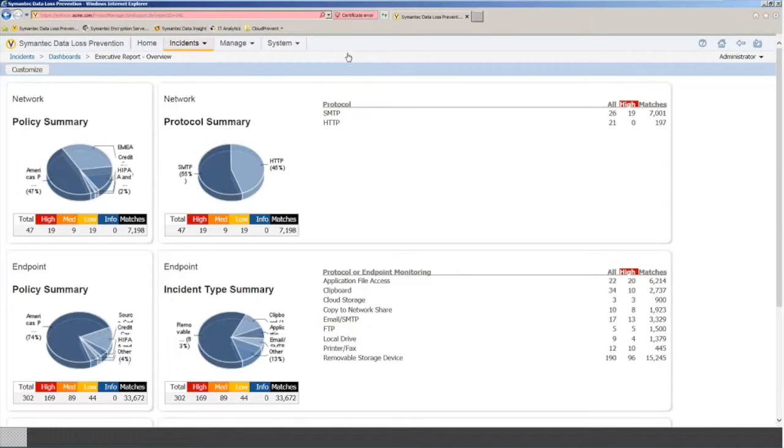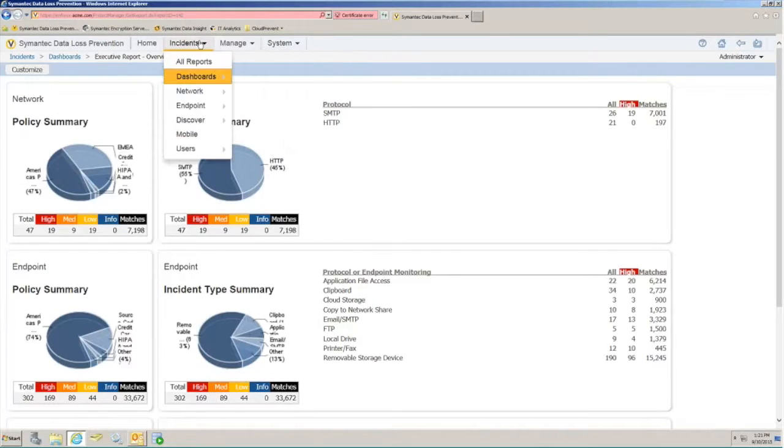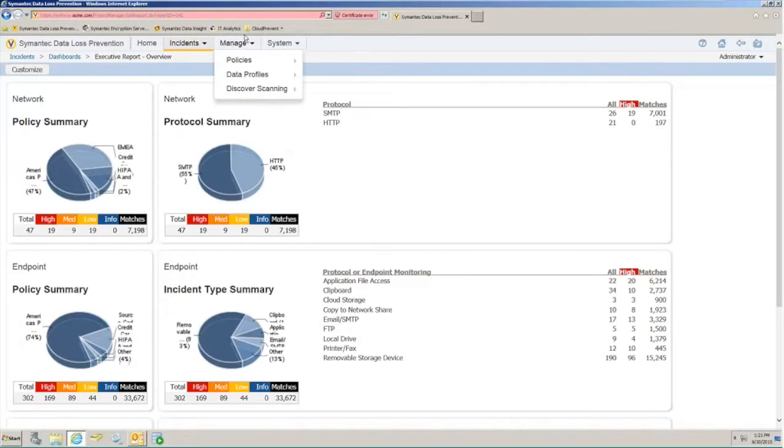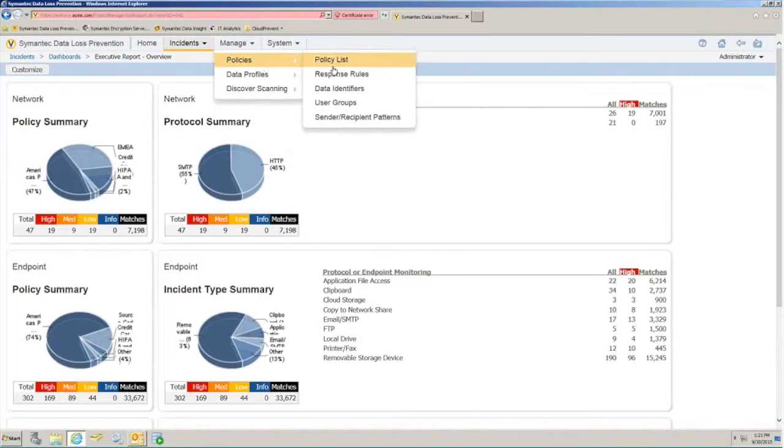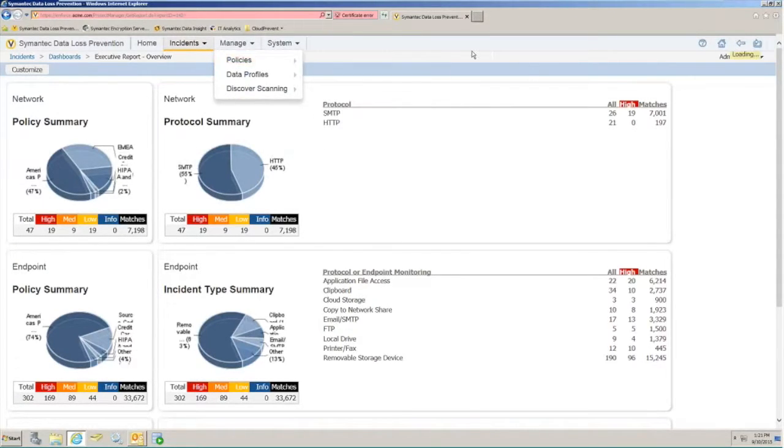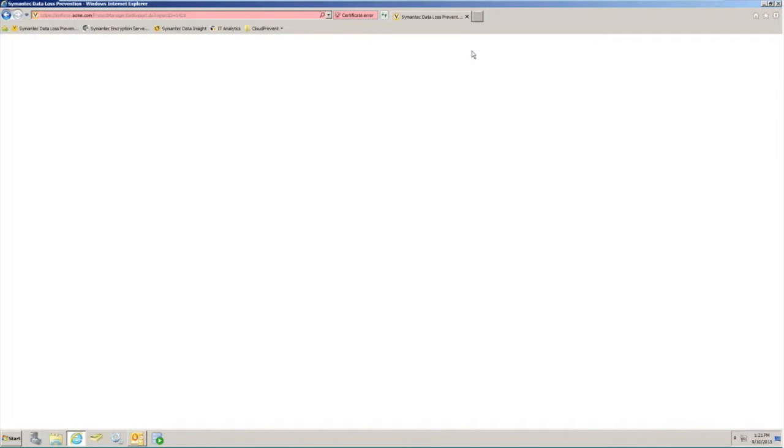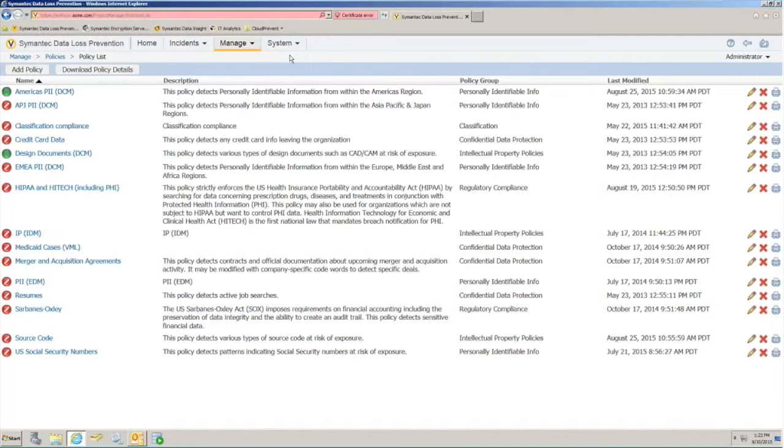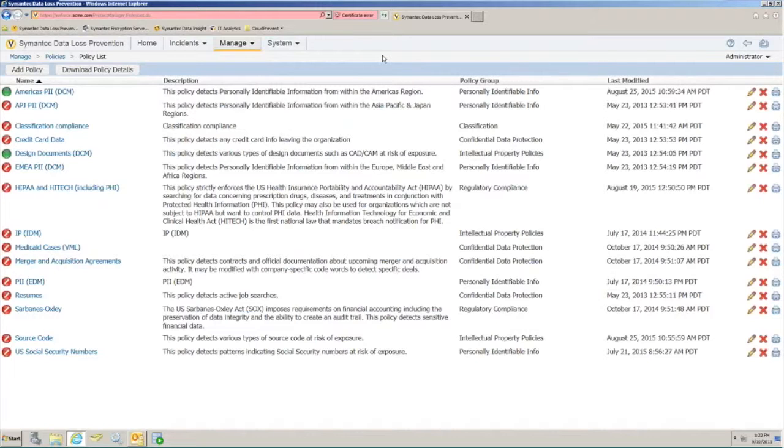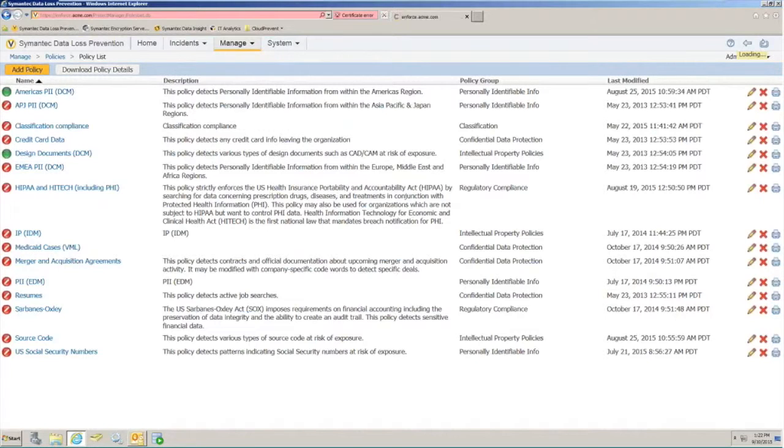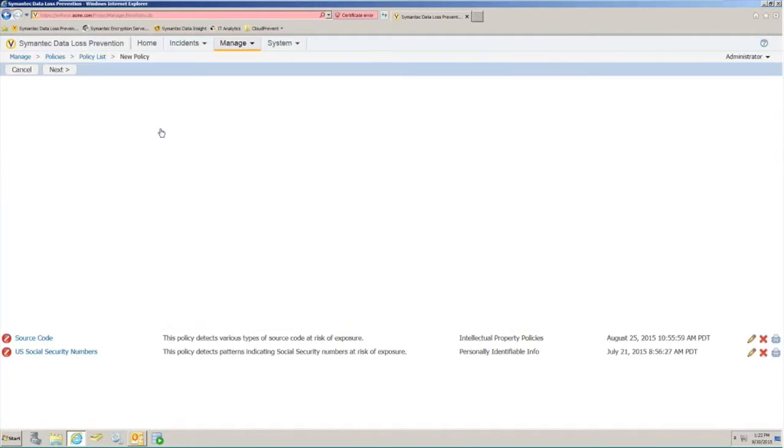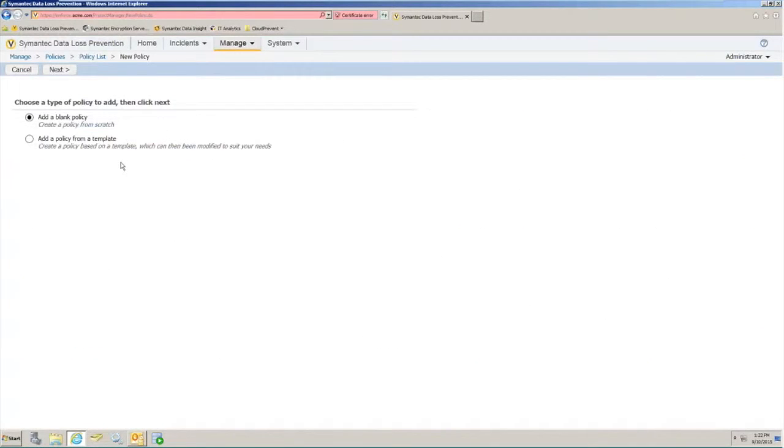Offering a policy with Symantec Data Loss Prevention 14.0. The policy creation portion of the software is performed through the Enforce console. Here you can see a view into my test environment which contains many of our predefined policies that are included out of the box with the software. You can additionally add your own custom policies through the Add Policy dialog.